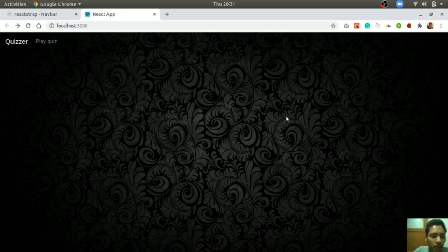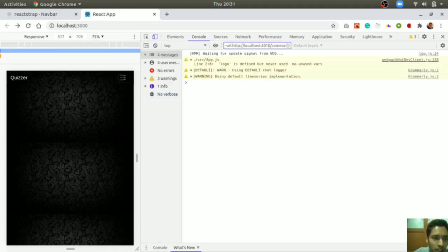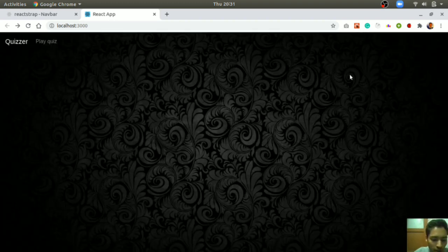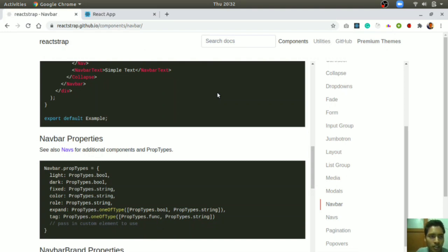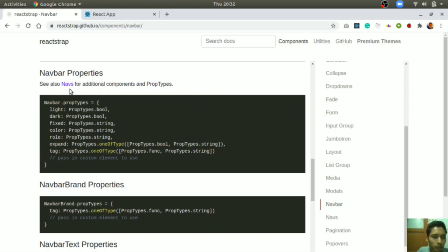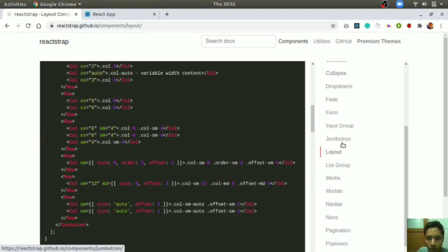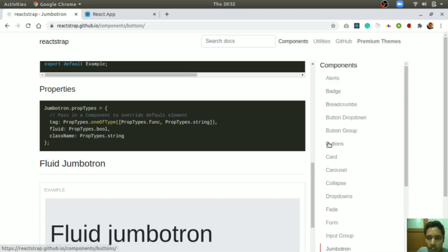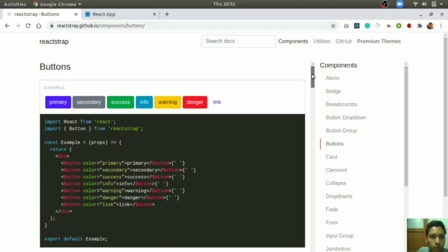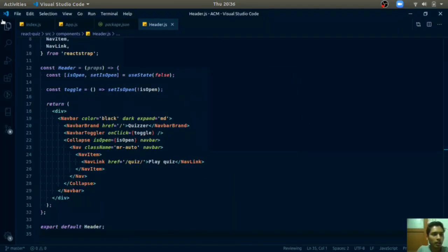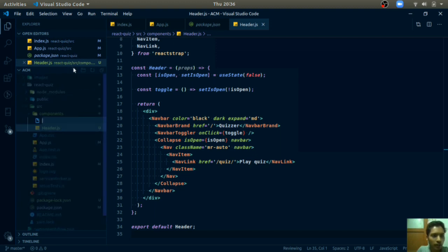When you open the website on a smaller device, a toggler button appears that toggles the menu — this is due to the state change in the header component. In the reactstrap documentation you can explore many Navbar props like `light`, `dark`, `fixed`, `color`, and many other components like Fade, Collapse, Jumbotron, Layout, and Buttons — similar to Bootstrap.